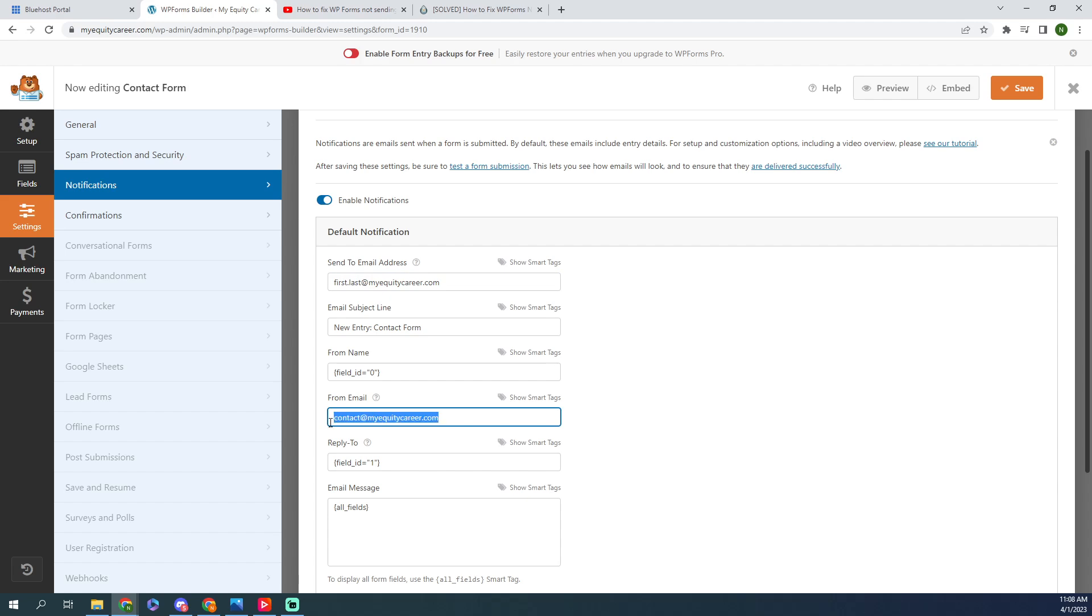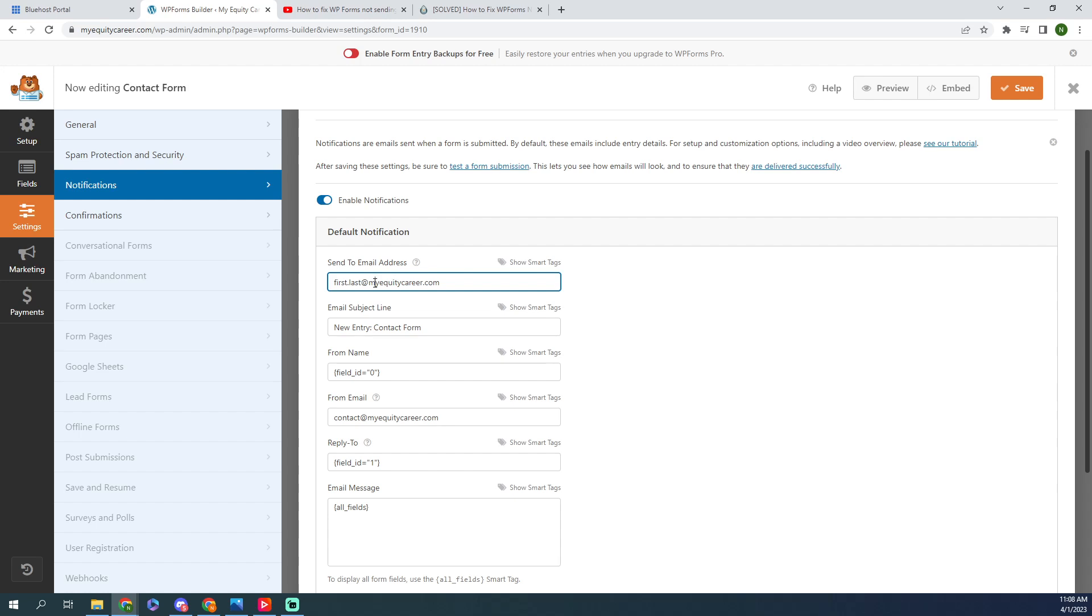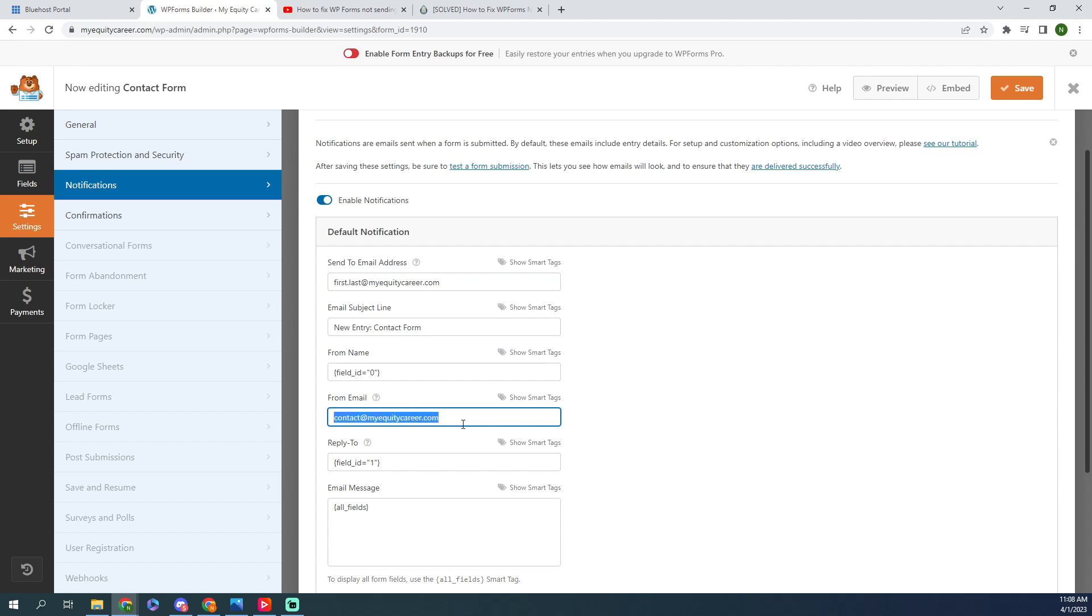So all I did to fix it was I logged into this email in my Gmail and then just sent an email to this email address. I just said test to contact at myequitycareer.com. And when I did that I got a reject sender, but it must have put it into my Gmail and then allowed me to receive emails from it.